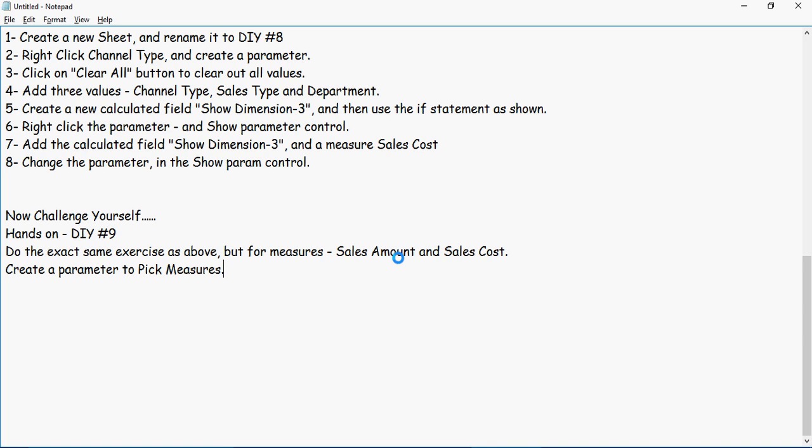is instead of choosing dimensions, I want you to create a sheet and chart to be able to choose the measures. So if you select Sales Amount, it will show Sales Amount, and if you pick Sales Cost, the same graph will show Sales Cost. Keep watching the Do-It-Yourself series for Tableau presented by